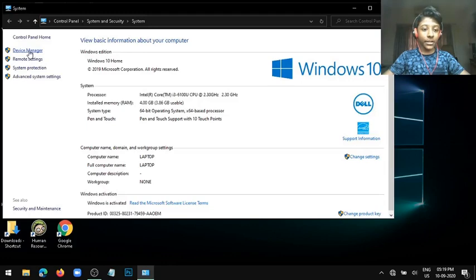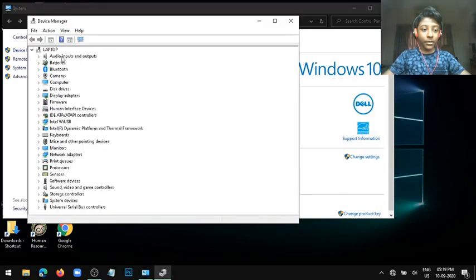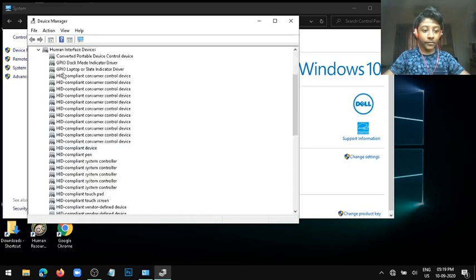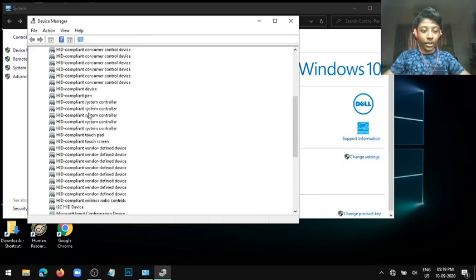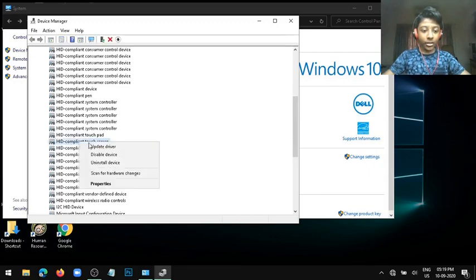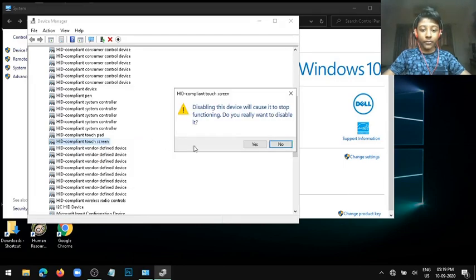Then you'll see something called Human Interface Devices. Click on that, and then you will see HID compliant touchscreen. Right click on that and then click on Disable Device.